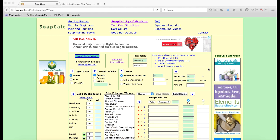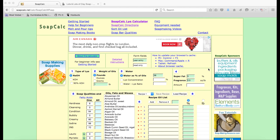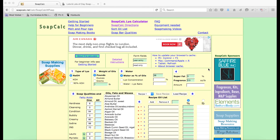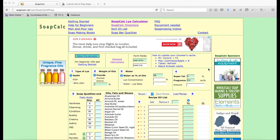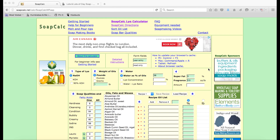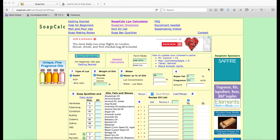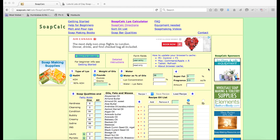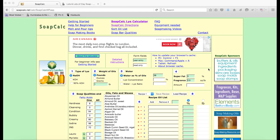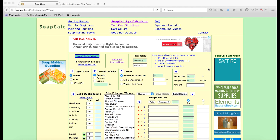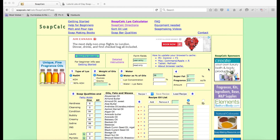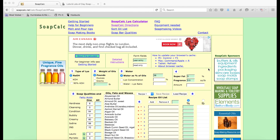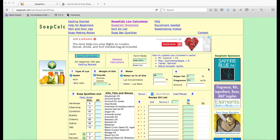Hey everybody, this is Marie from Humblebee and Me. Today we're going to be taking a look at how to use SoapCalc to calculate soap recipes that are written in percents into something where you can actually measure everything and make a batch of soap. It's really important when you're making your own soap to always calculate out a recipe for yourself so you can be 100% confident in the amount of lye you're using to ensure you're making a safe bar of soap. Asking somebody else to calculate it for you is a little bit like asking somebody to start your car every time you want to drive somewhere. This is a really important skill and it's not hard, so let's dive right in.